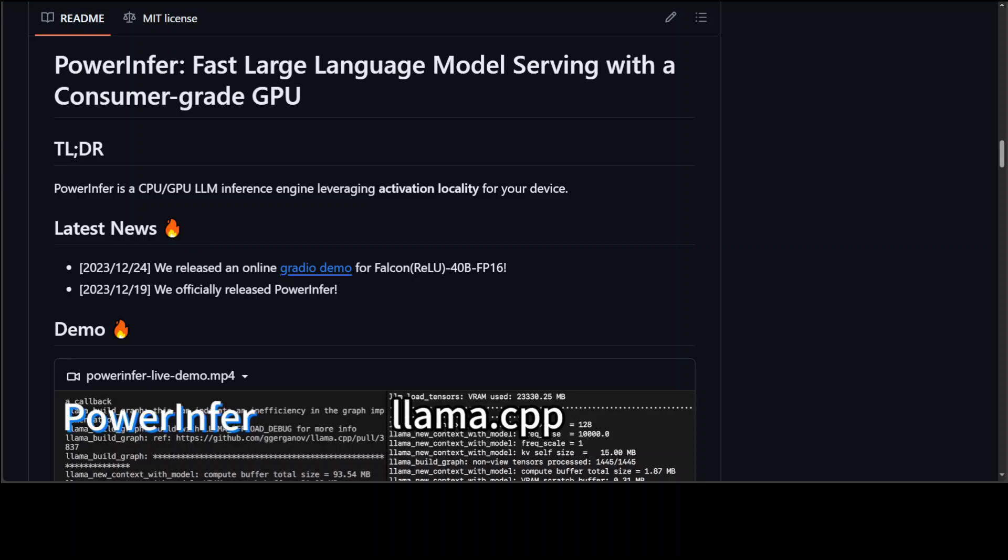So if you have a laptop with a GPU then you can use this PowerInfer to run various large language models locally. PowerInfer utilizes a hybrid CPU-GPU approach and activation locality to optimize performance. It has already shown that it can achieve speeds close to server grade GPUs, so that is the whole idea behind PowerInfer.